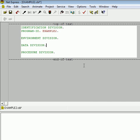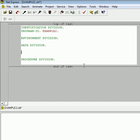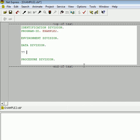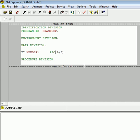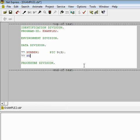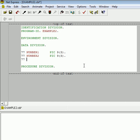So right now, in the data division, I'm going to go ahead and create two variables. I expect them to hold numeric values because you have a 9 right here in your PIC clause. The second variable, I'm just going to name NUMBER2.